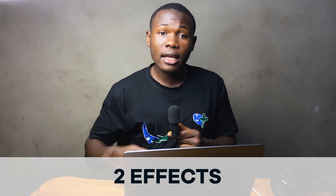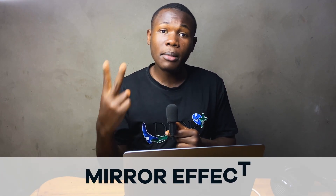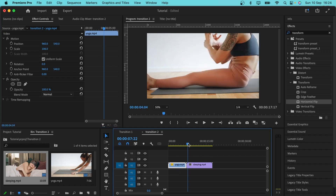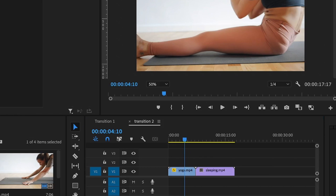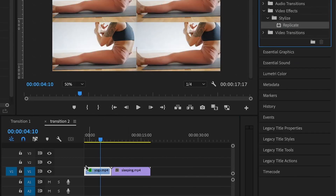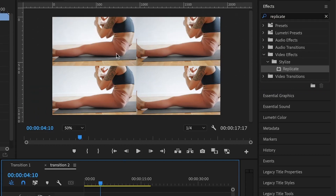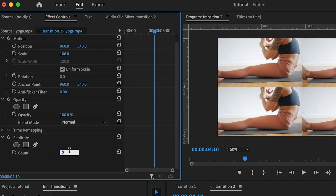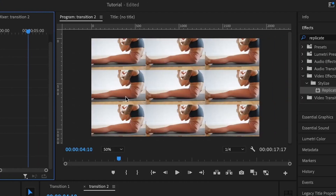Moving on to the second transition, we are going to be using two effects to achieve it — the replicate effect and the mirror effect. In Premiere Pro, I have the two clips and I'll be transitioning from this clip into this clip. The first thing I'm going to do is add the replicate effect on top of the video clip. Under the effects control, I'm going to increase the count to three, and as you can see we now have eight replicates with the original video at the center.